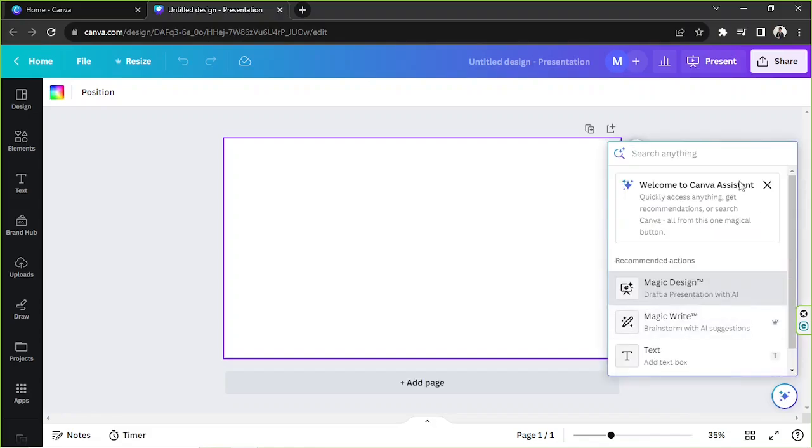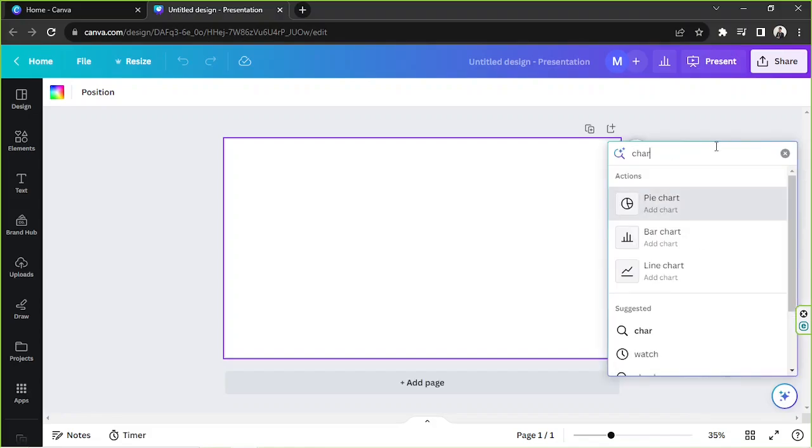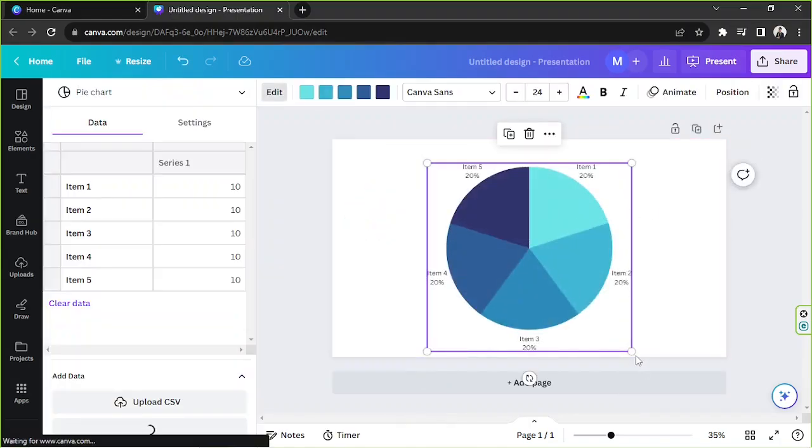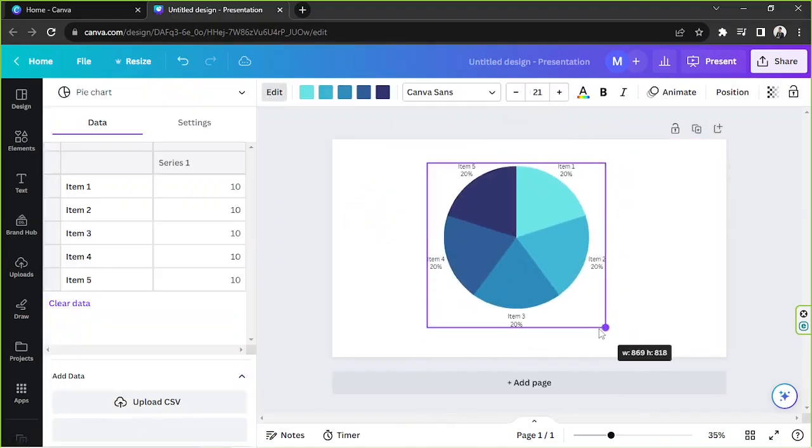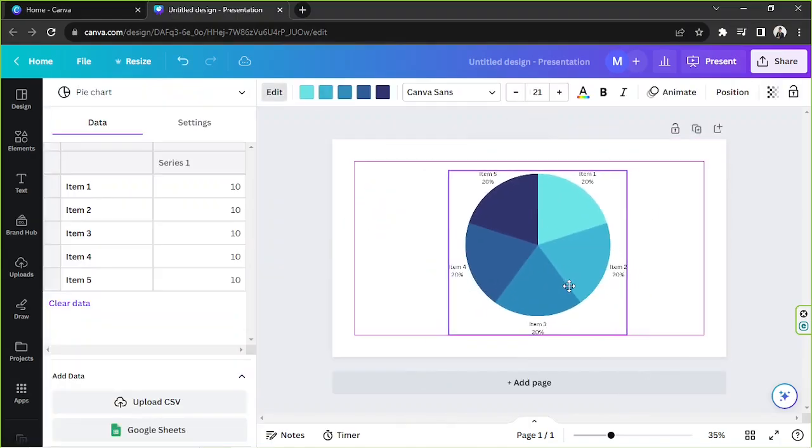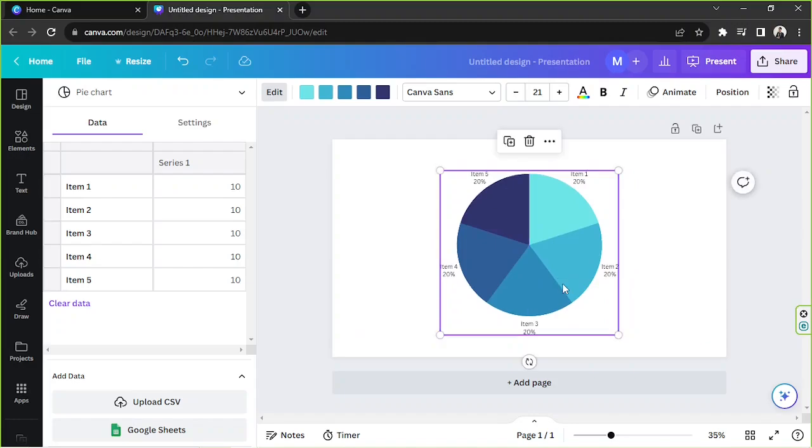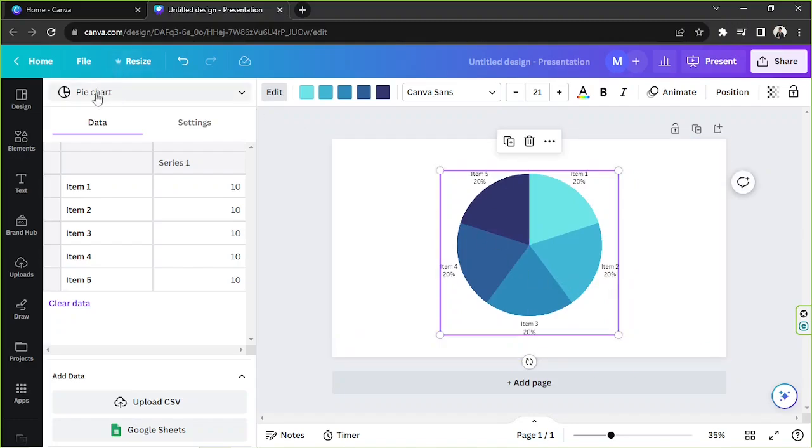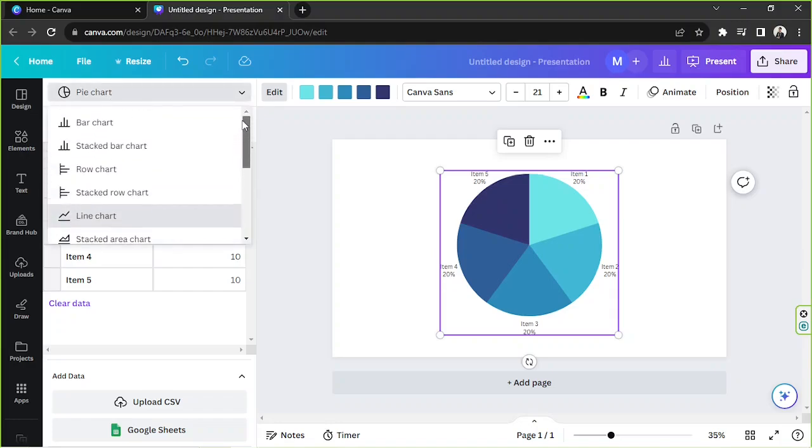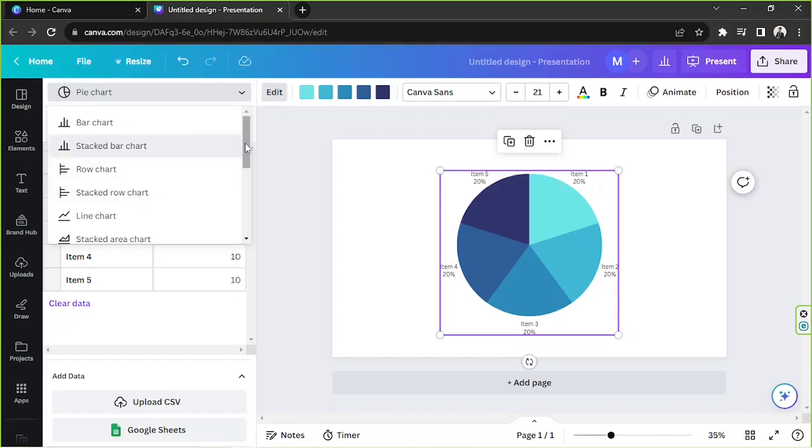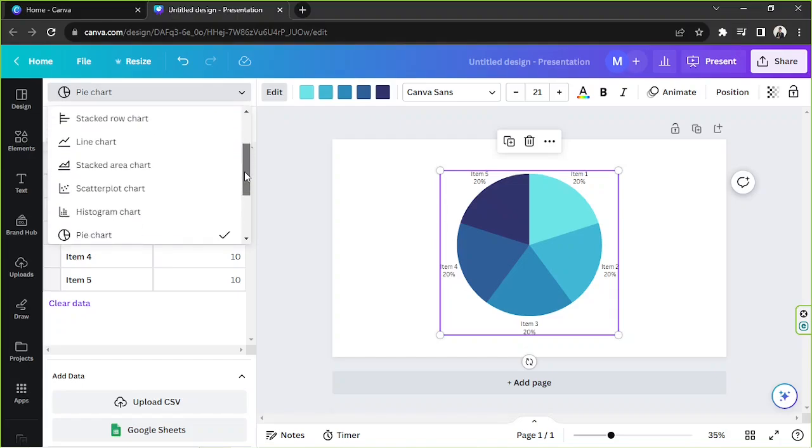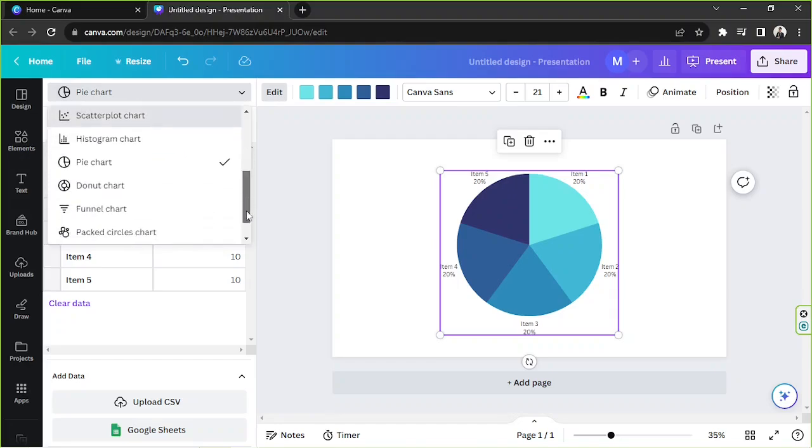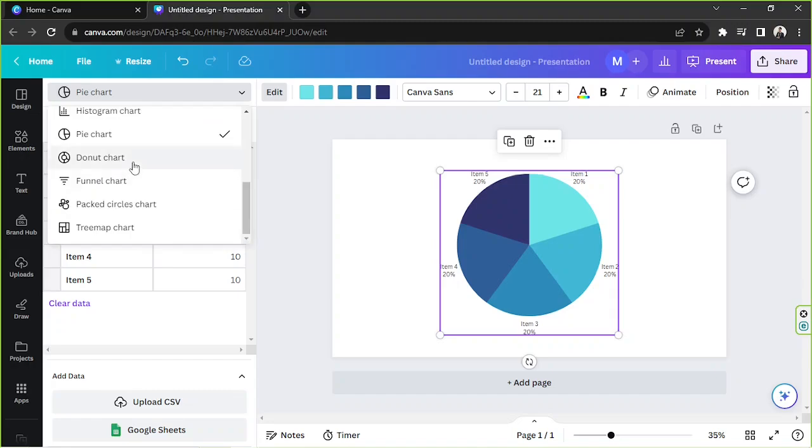Over here we're going to type in chart, and we have three choices to choose from. We're just going to go with pie chart for today's example, but you can actually change your chart to any type of chart by going over here. If you click here, you'll find many other options such as bar chart, stacked bar chart, row chart, stacked row chart, line chart, stacked area chart, scatter plot chart, histogram chart, pie chart, donut chart, funnel chart, packed circles chart, and tree map chart.